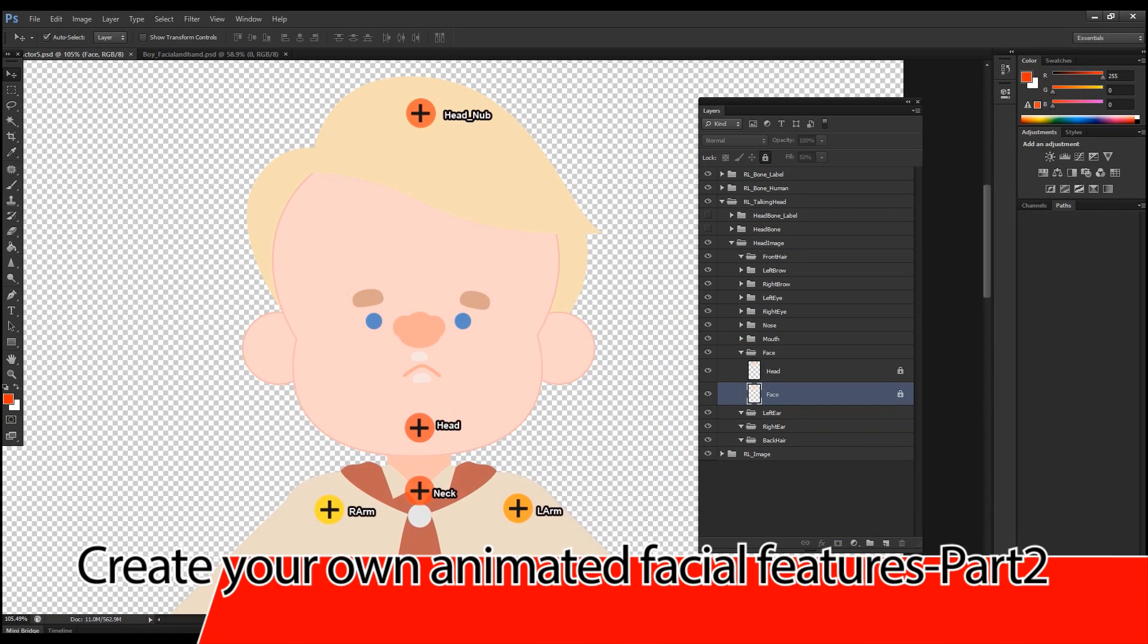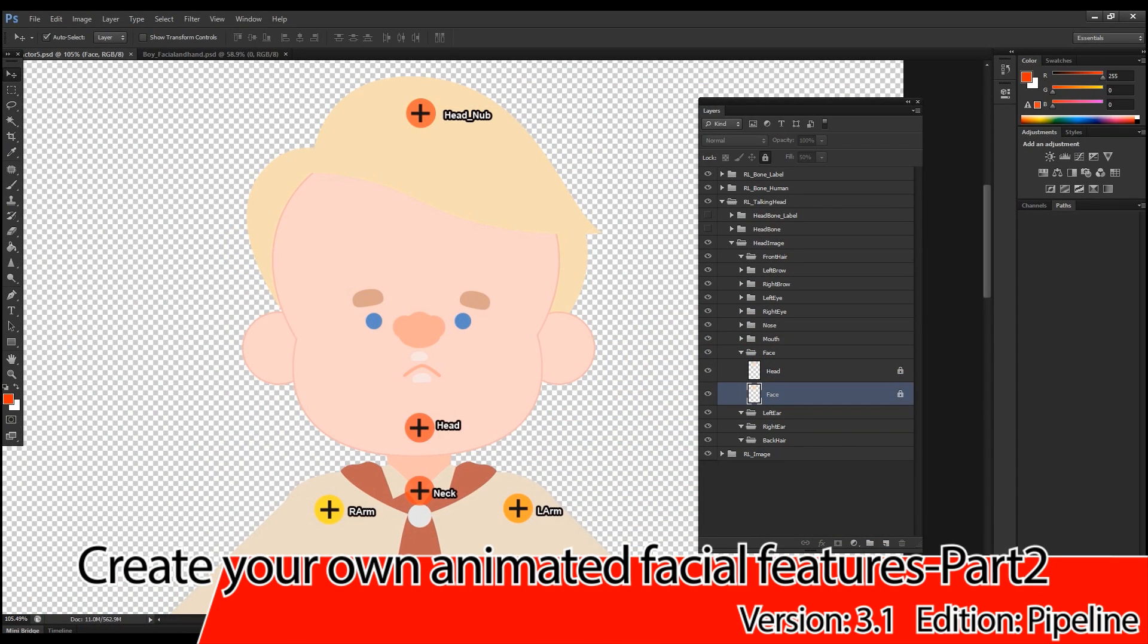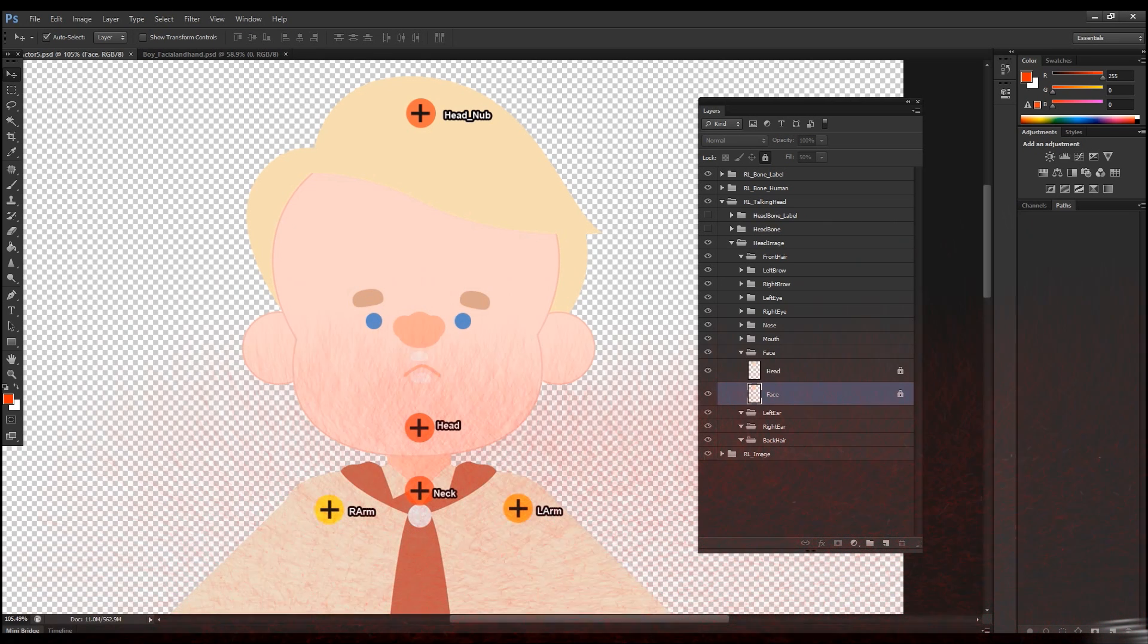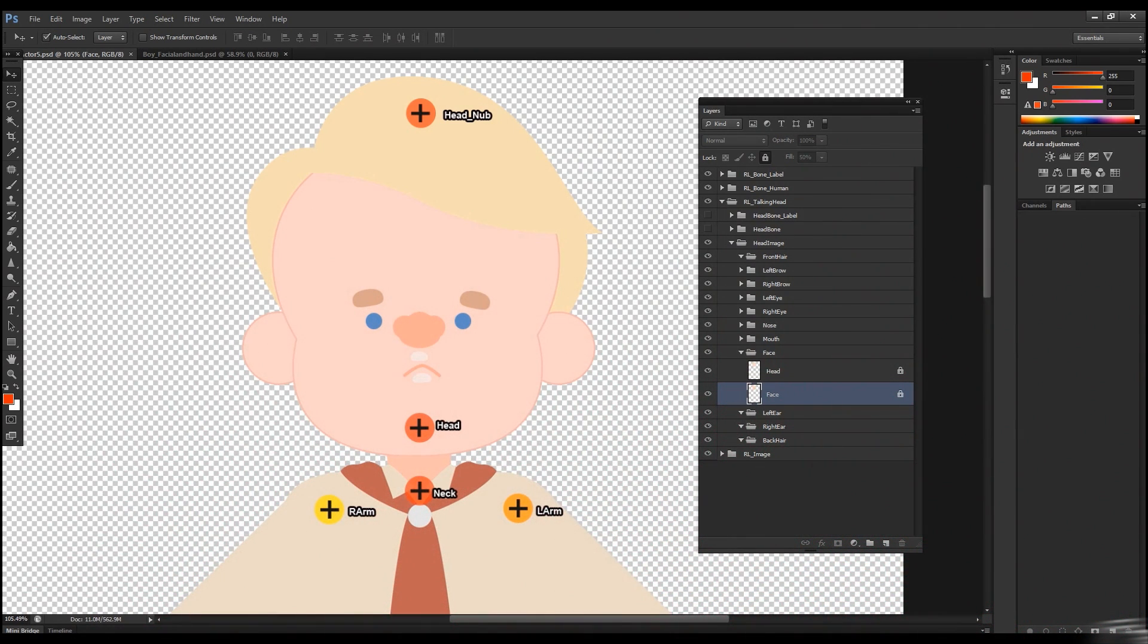Welcome to part 2 of this CrazyTalk Animator 3 tutorial on how to create your own animated facial features. In the first part we added the normal sprites for the default inside the default folders, and in this tutorial I'm going to show you how to add the rest of the sprites for both the eyes and the mouth.